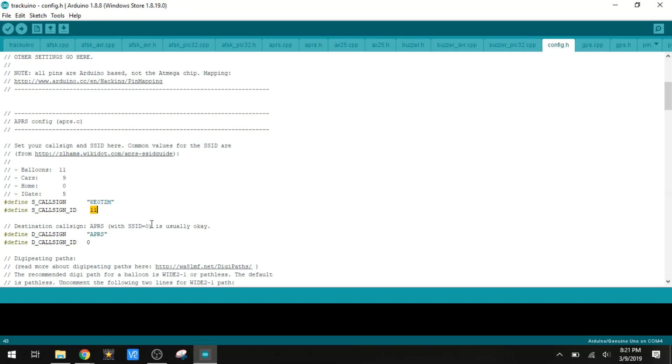Right here we're going to put our SSID. This identifies what type of object it is. There are literally thousands of SSIDs you can use, but they put some of the common ones right here. Mine is a balloon, so that's an 11.